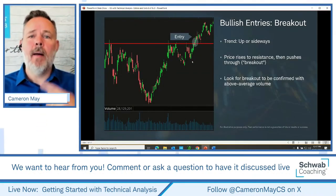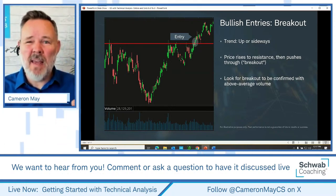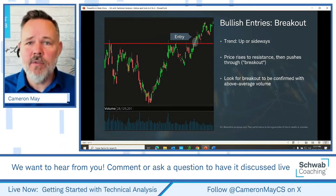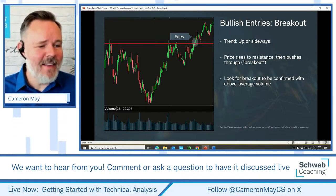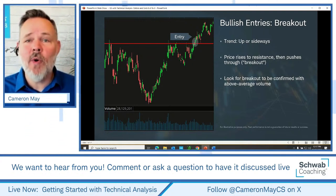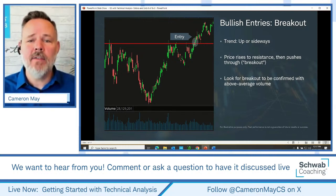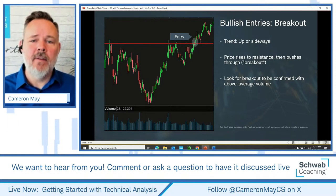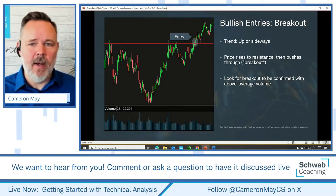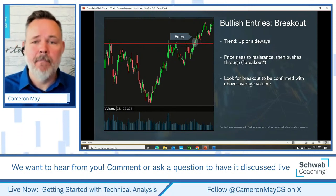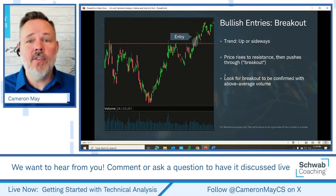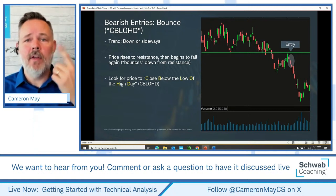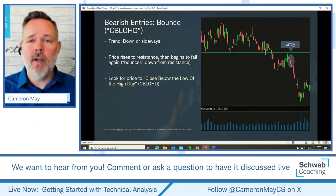We've learned about the bullish side for entries. When might a bear be looking to get in? Tanya asks about a small flag on Visa — you might even see an example of a bull flag right there: run up, pull back, and in this case a bounce. But let's talk about things through a bearish lens. We're basically looking for similar behavior but in the opposite direction — bounces and breakouts, with support and resistance both playing a role. But the acronym changes.